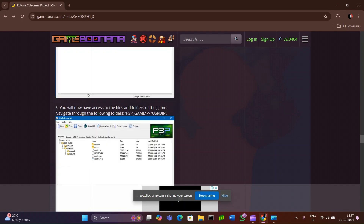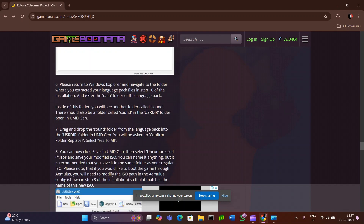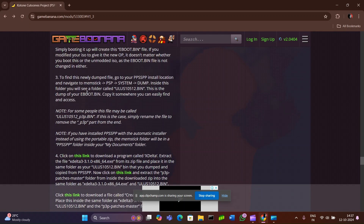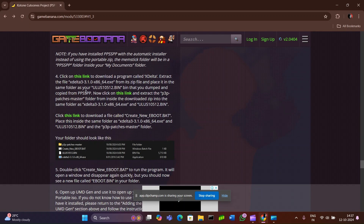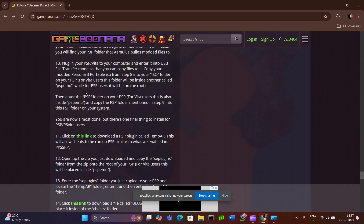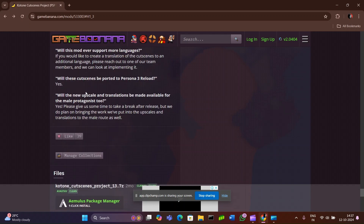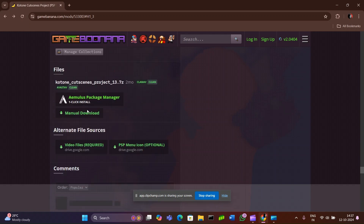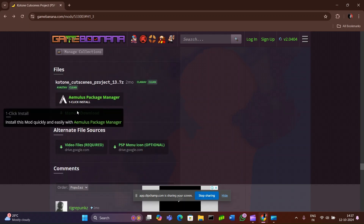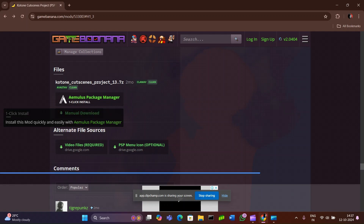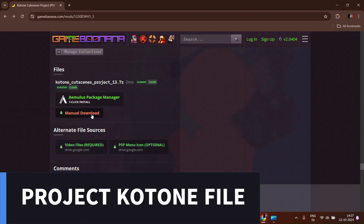Keep scrolling down until we reach the file called Project Kotane, and click on Manual Download.